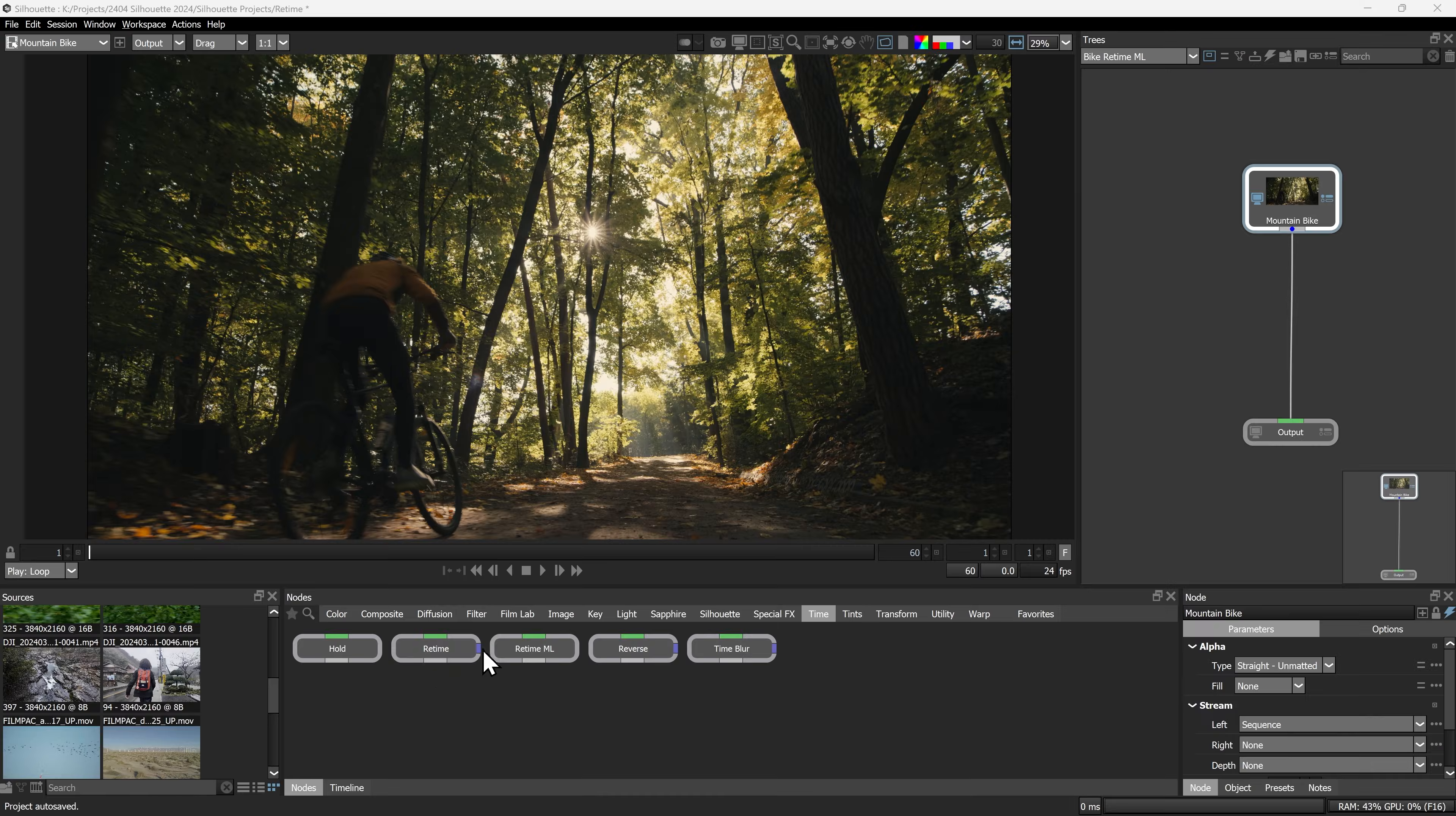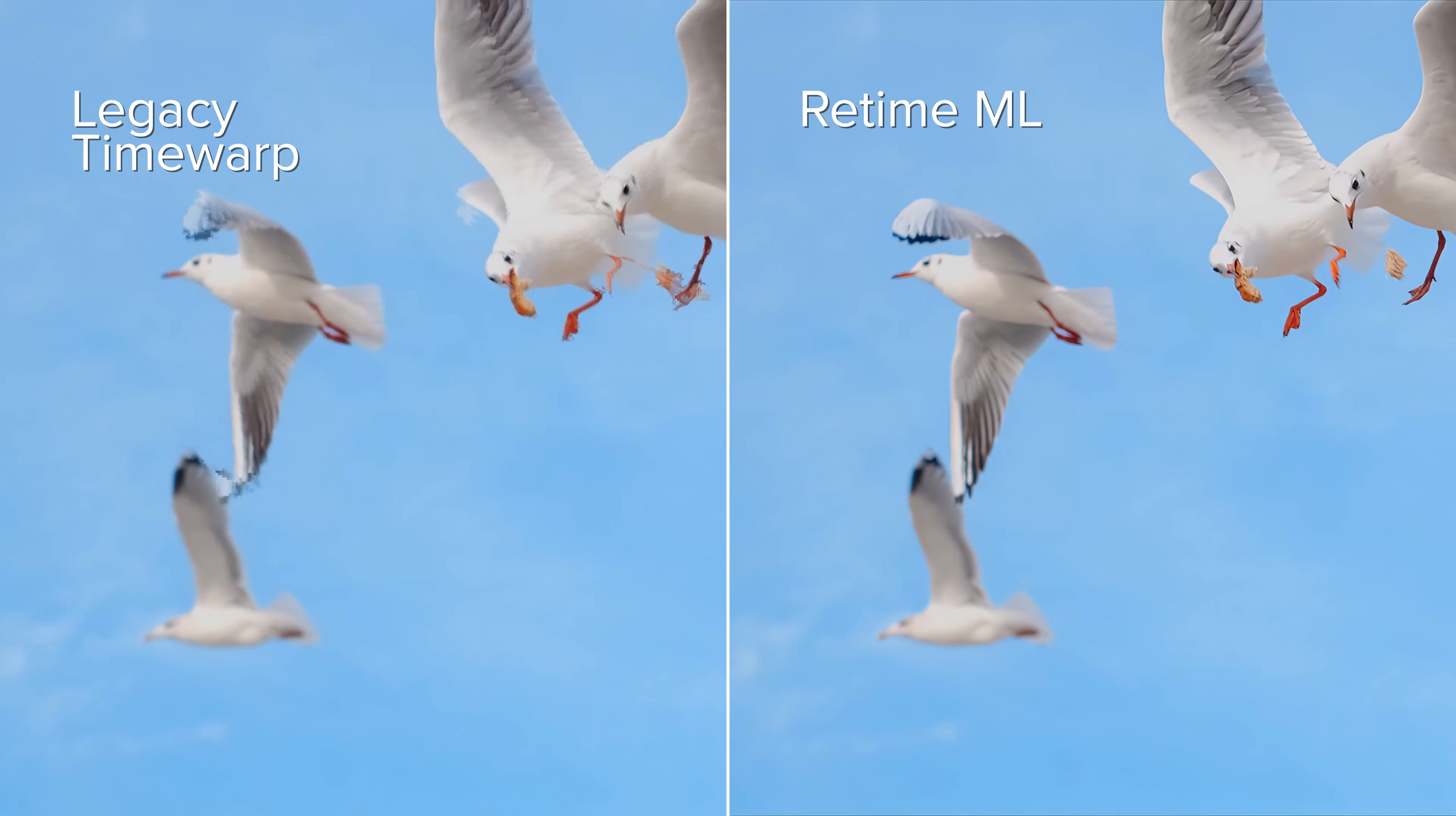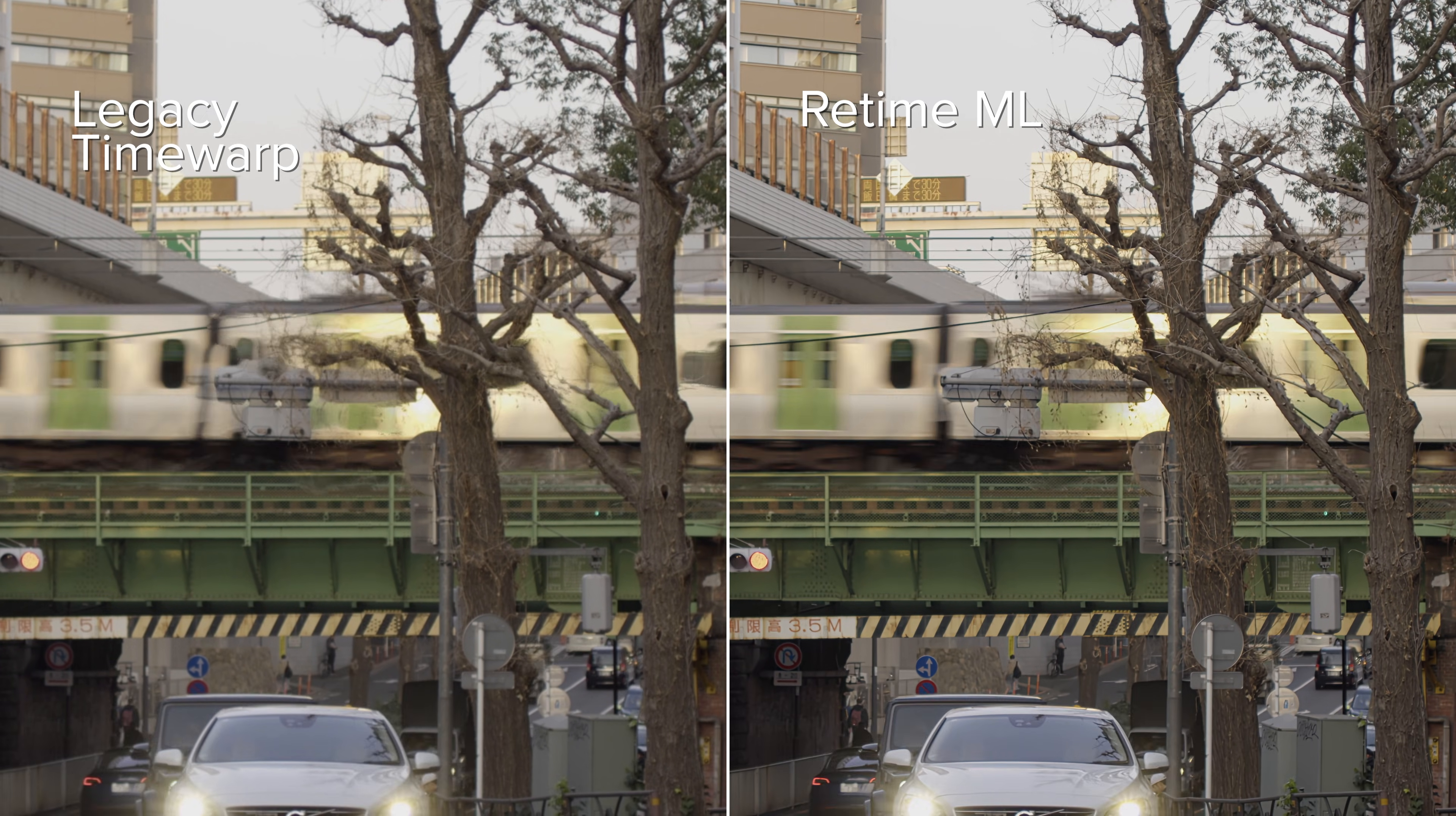The final new ML node in Silhouette 2024 is Retime ML. Producing pristine time warps, even with complex footage, is now a breeze with Retime ML. This powerful tool utilizes machine learning to achieve smooth results that just aren't possible with traditional methods of time warping.